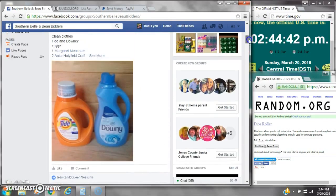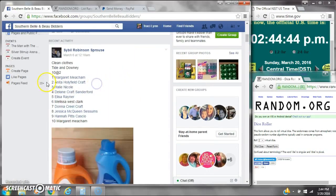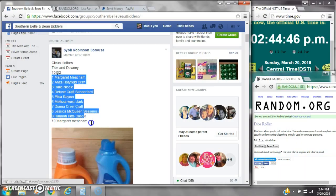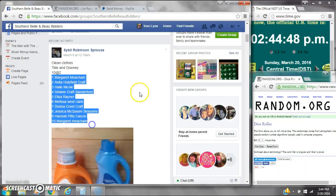Alright y'all, we are going to run Miss Sybils Tide and Downy Razz. There are 10 spots at $2 a spot.